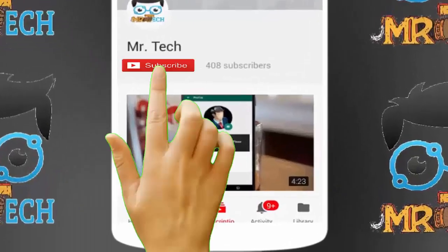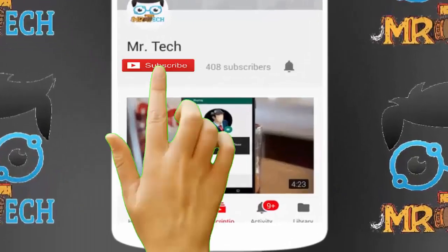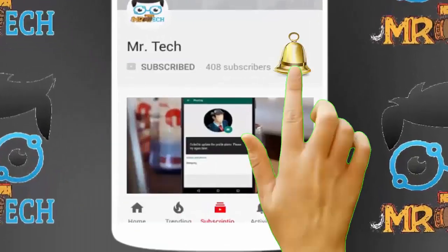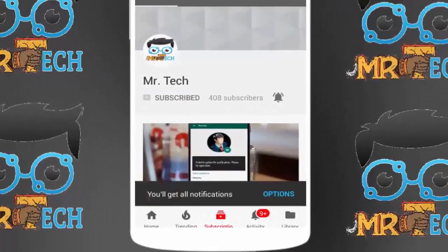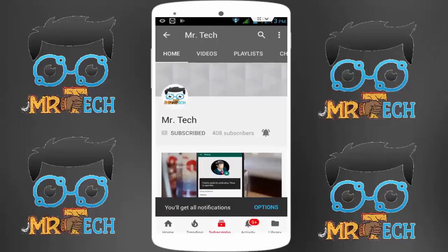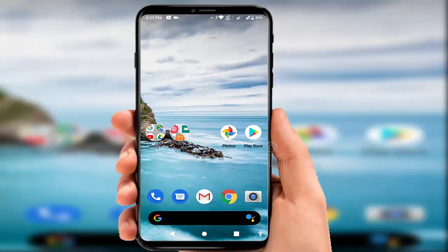Please subscribe to Mr. Tech YouTube channel and hit the bell icon to get notifications of our new videos. Hey guys, I'm here for Mr. Tech. Today I'm back with one of the most interesting videos.